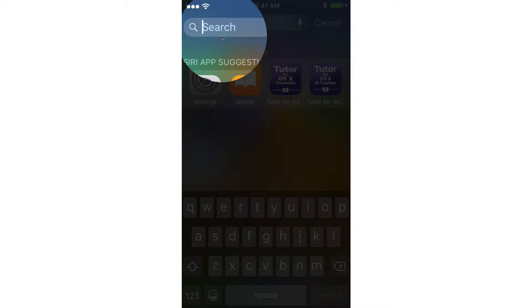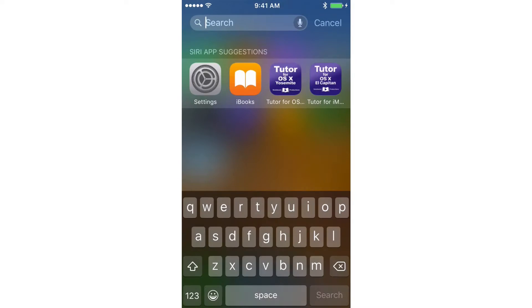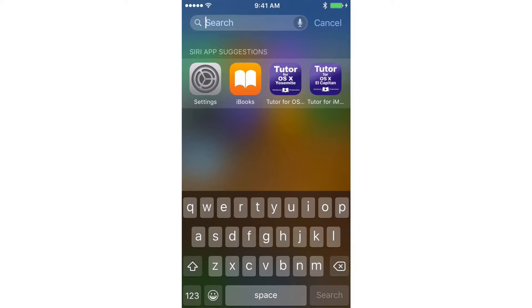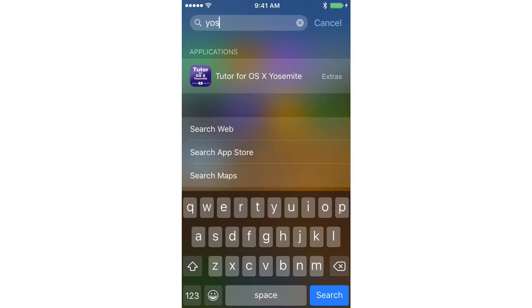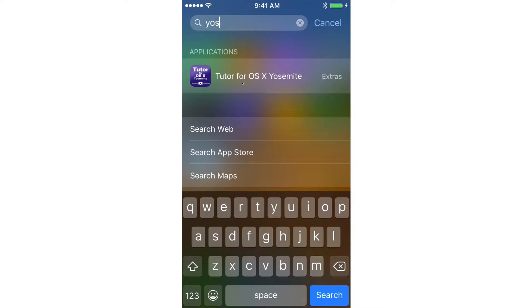So now all I have to do is just start typing what I'm searching for. This is Tutor for Mac OS X Yosemite, so I'm going to type in Yosemite. And as I start typing, you're going to see that it pulls up my Tutor for OS X Yosemite.